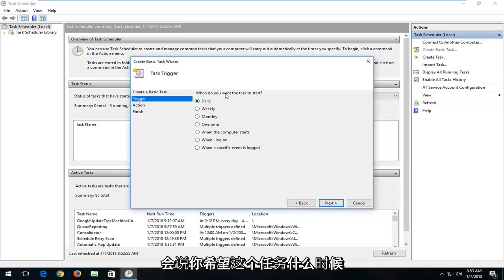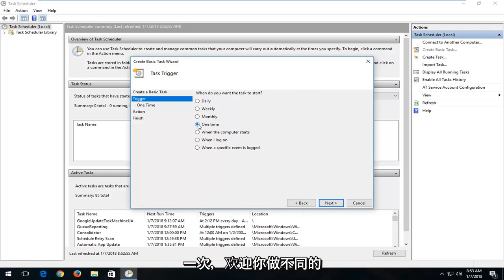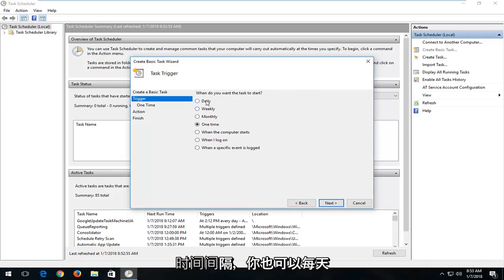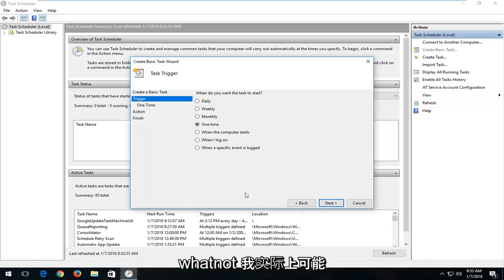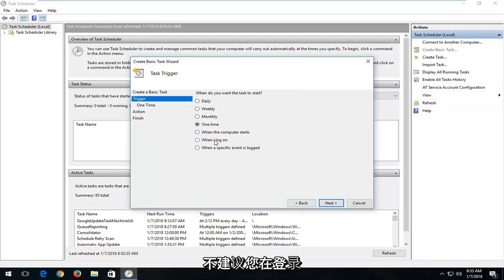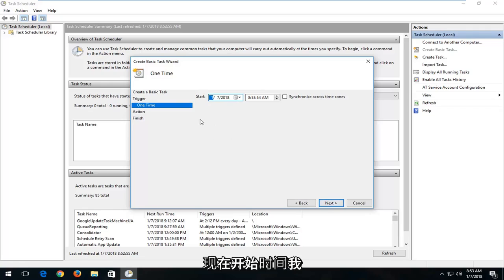It's going to ask when you want this task to start. Let's say we're going to do one time. You're welcome to do different intervals as well — you can do daily, weekly, monthly, whenever you log on or whatnot. I would probably not recommend setting it for whenever you log on or when the computer starts; it's probably not a good idea. But one time should be sufficient. So I'm going to left click on Next.